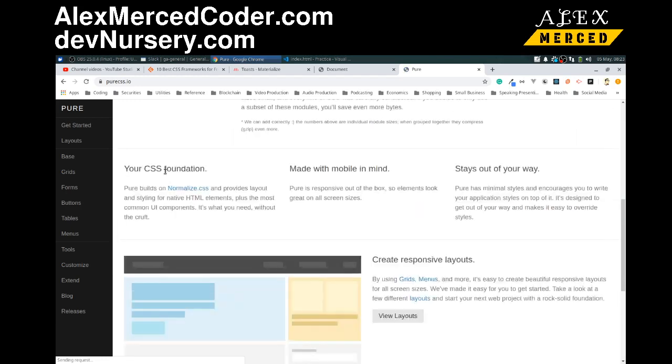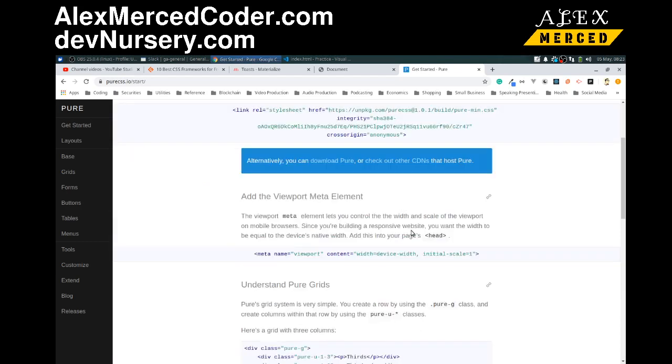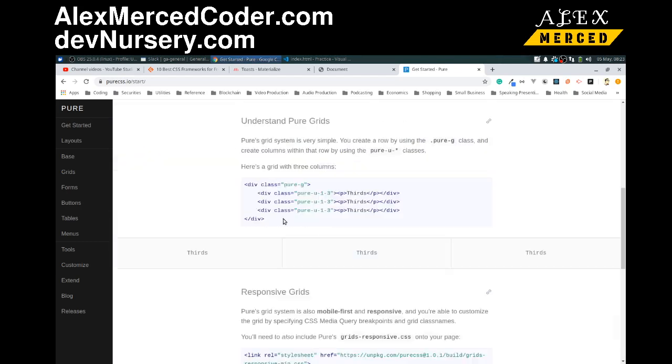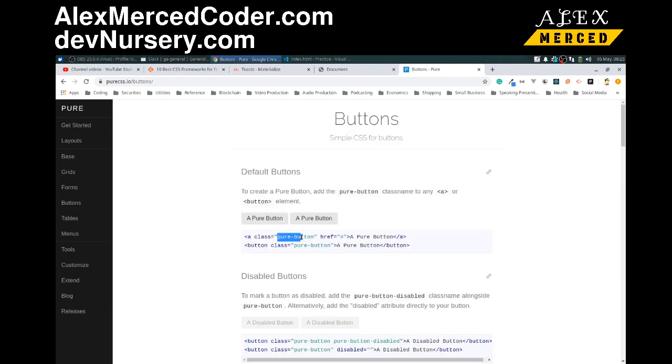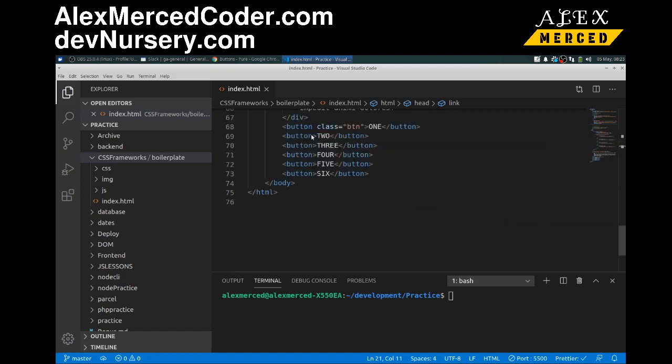Let's get started. I will look for buttons. We click on buttons. And yeah, here you do have classes you got to apply. So if I want the buttons, I want to attach pure-button. Just change one of them just to illustrate the point.